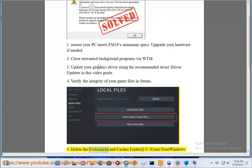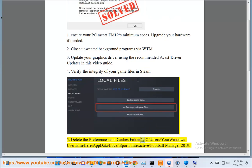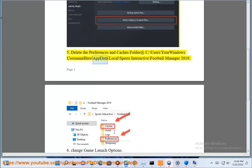Delete the preferences and caches folder at C:\Users\YourWindowsUsername\AppData\Local\Sports Interactive\Football Manager 2019.